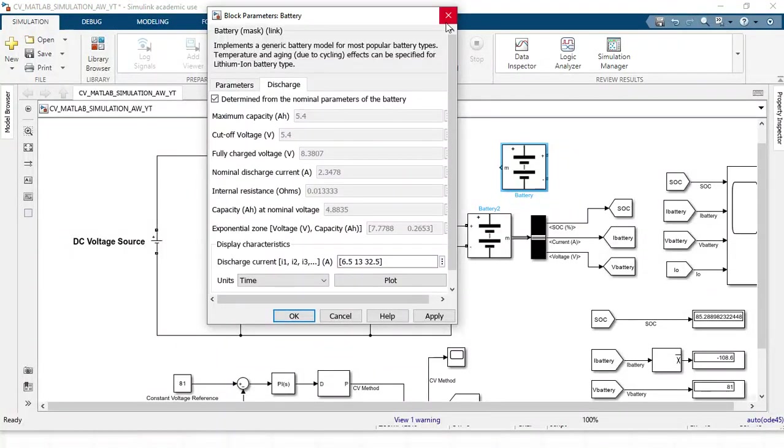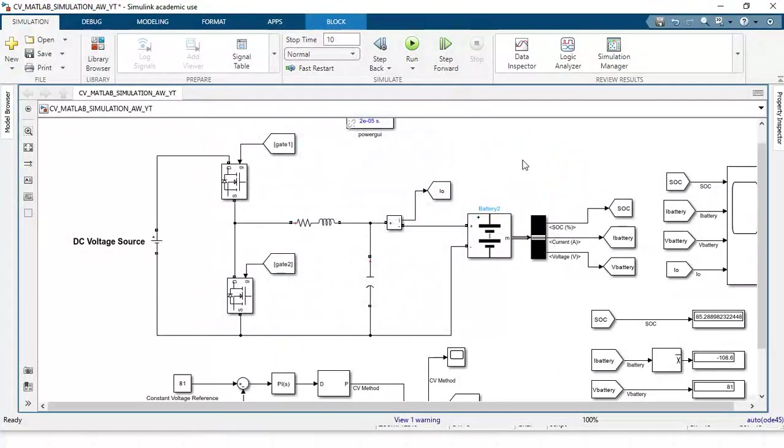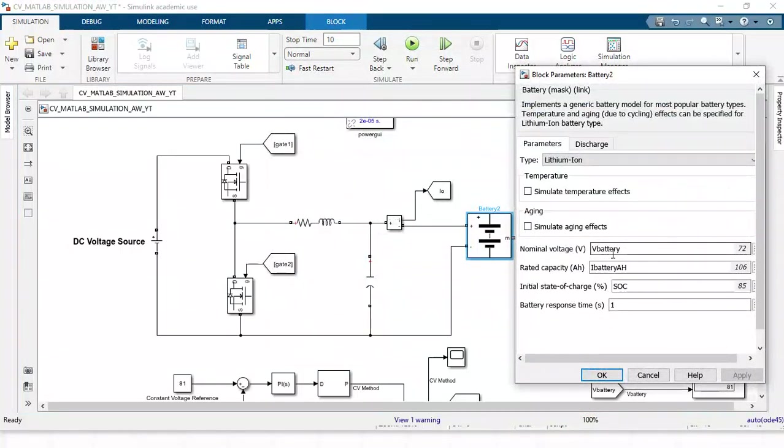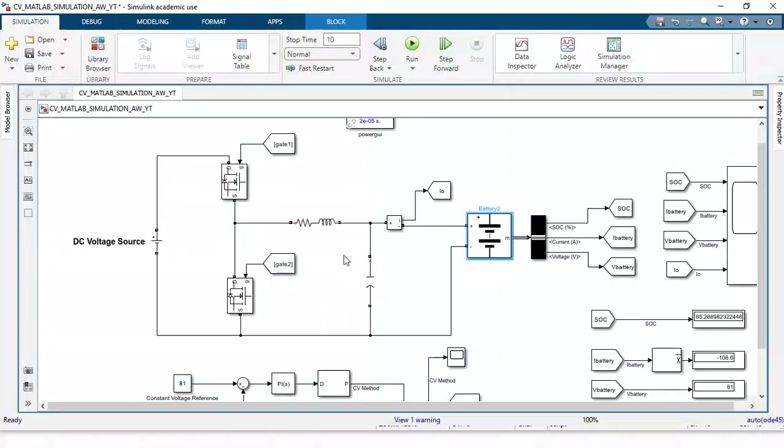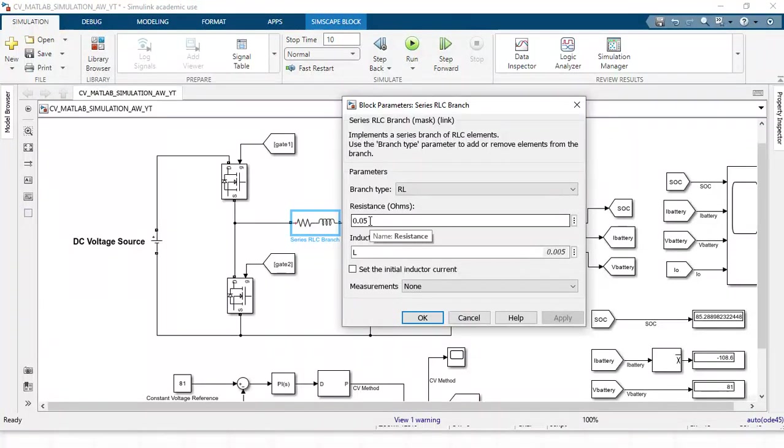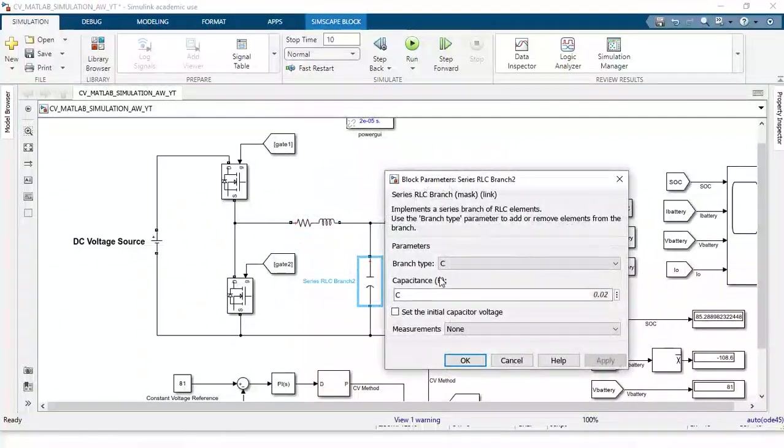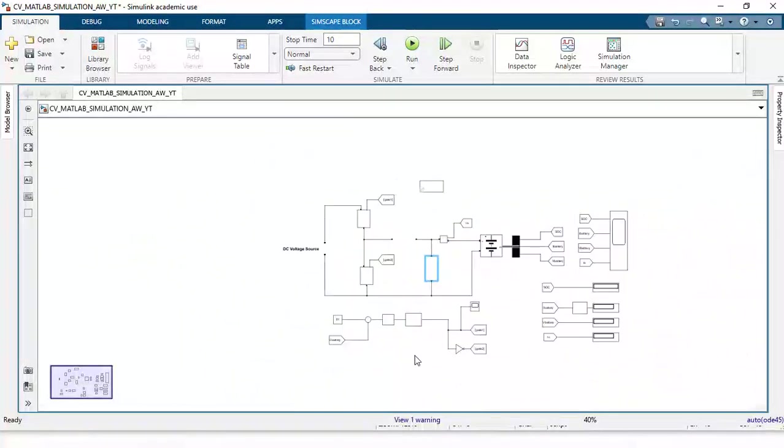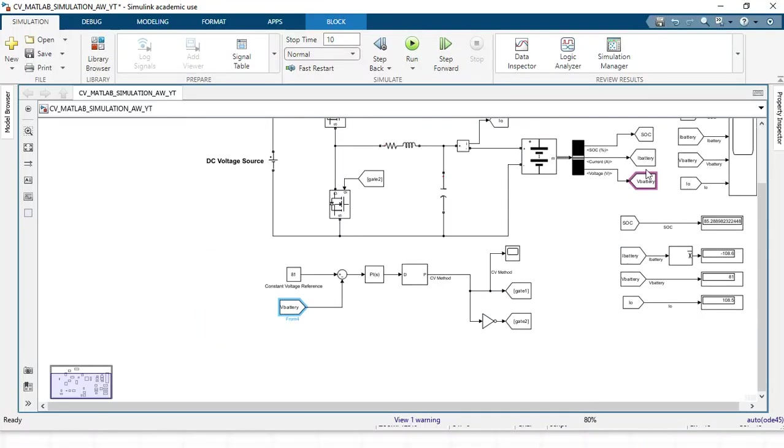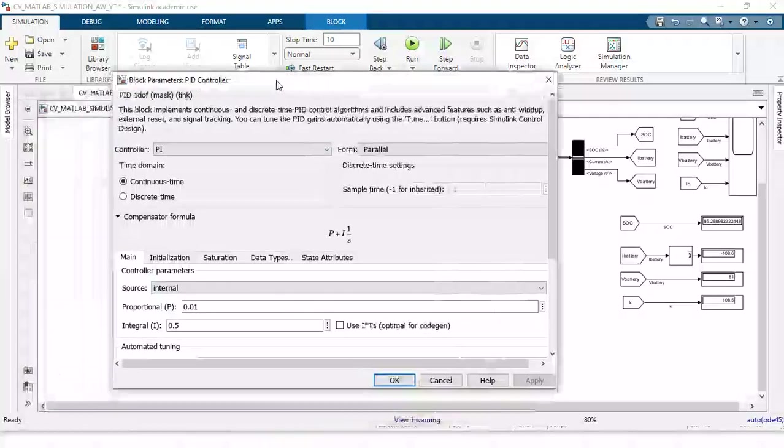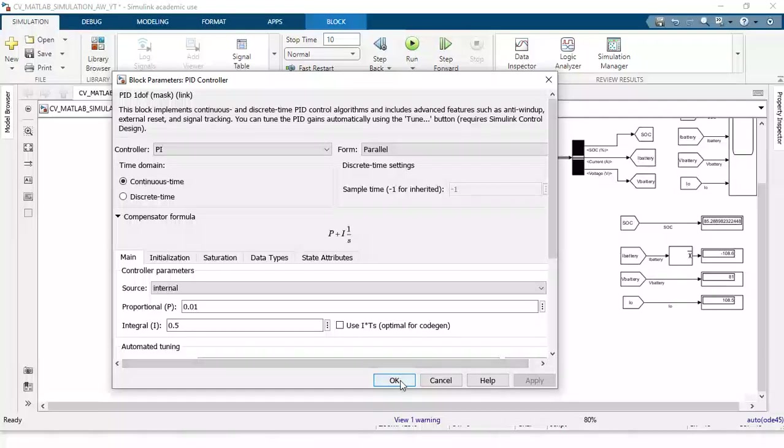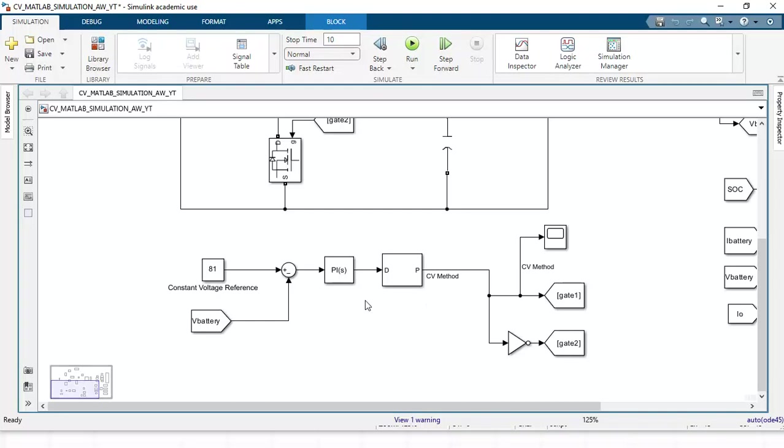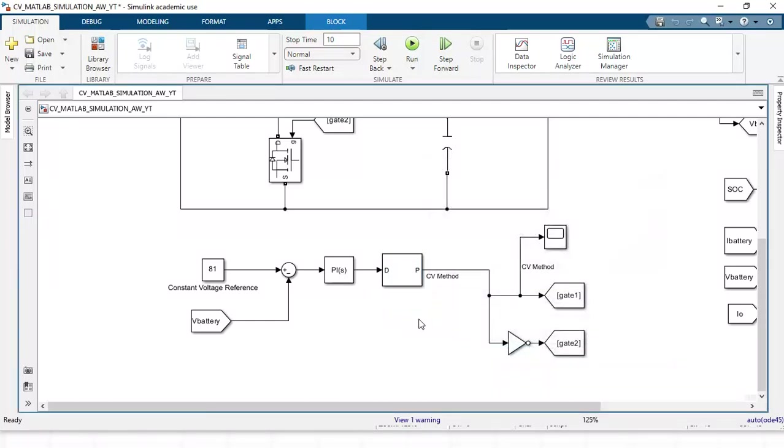The control block diagram is the same. Reference value I am giving at 81 and I will compare it. I have taken it here, then one PI controller with values. We compare but in MATLAB there is a provision, a shortcut available - PWM generator DC to DC. You can directly use it, directly give the switching frequency and automatically pulses will generate.